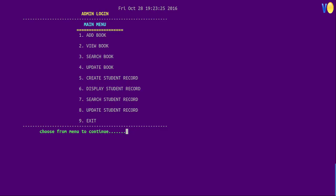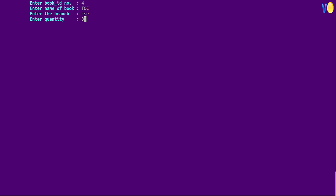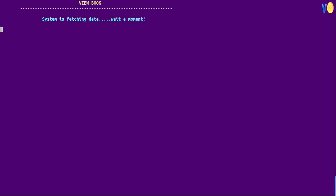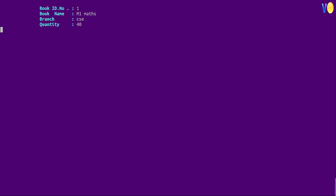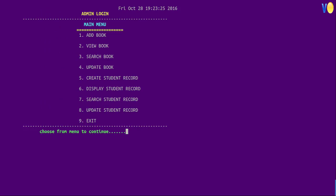So first we will add the book then we will view the book. Press 1 for add book. Now press 2 for viewing the books. By this way we can perform all these operations on file.